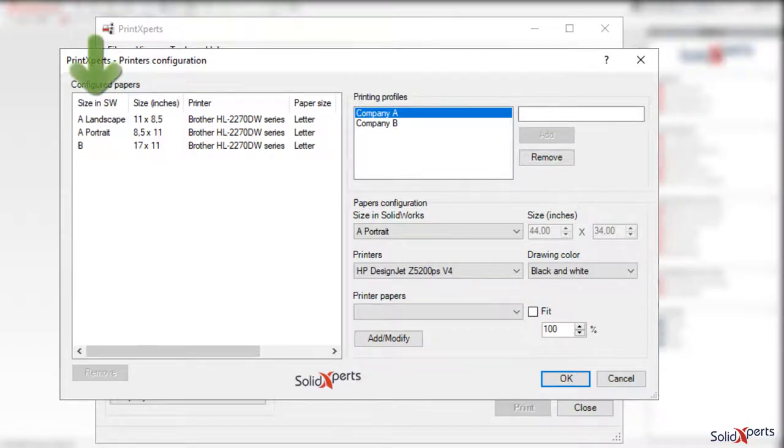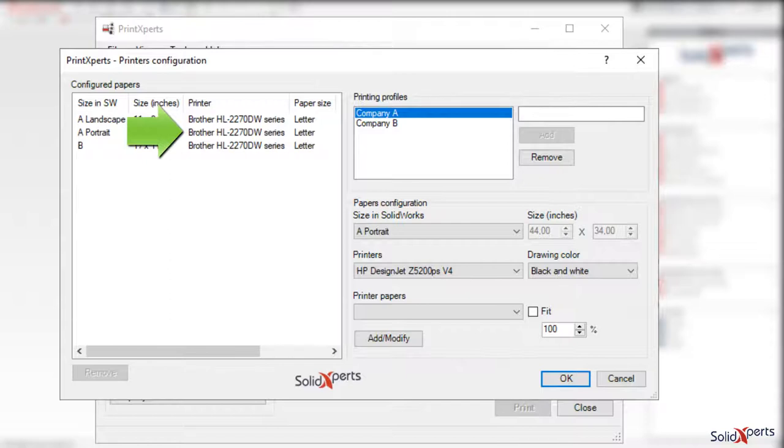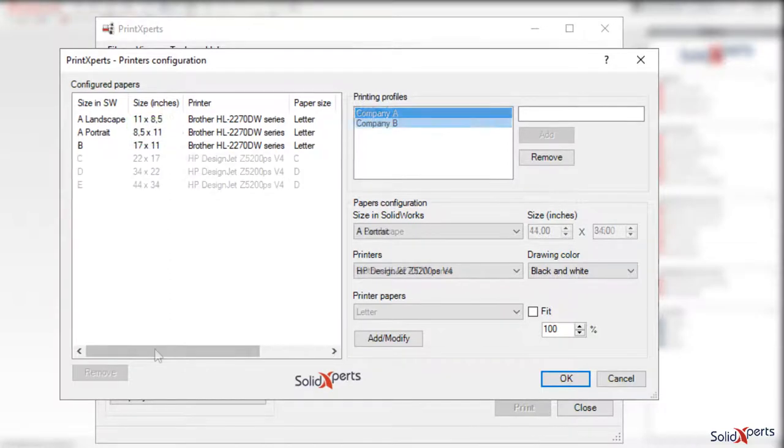One reason is so that Print Experts can, based on the sheet format of the drawing, direct the file to be printed to different printers.